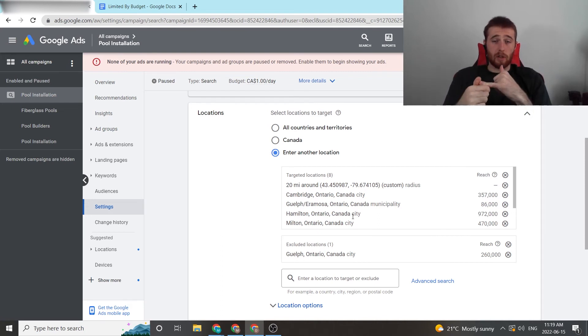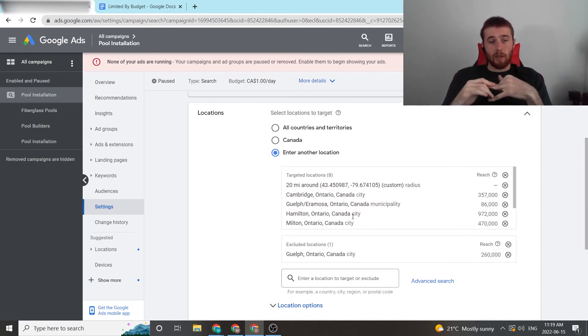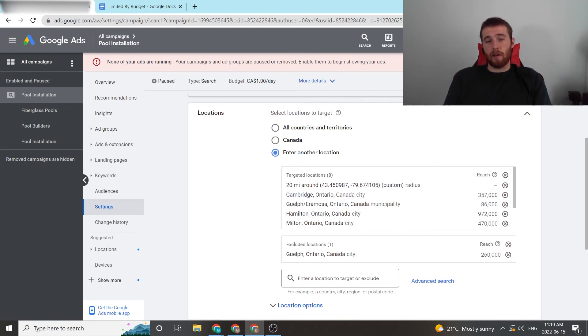Either one, just raising the budget, two, reducing the amount of keywords, or three, reducing the amount of area.